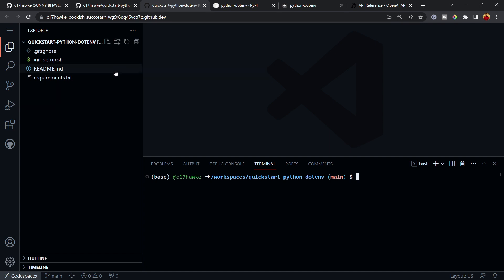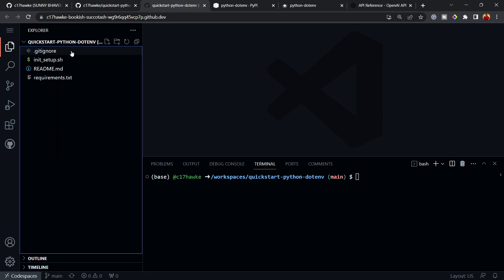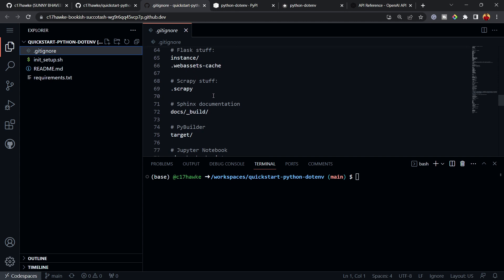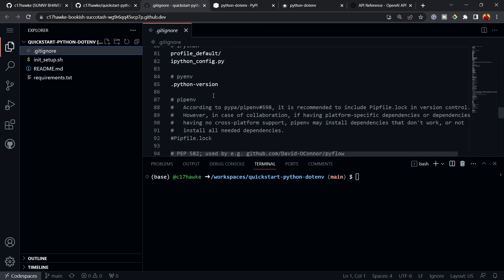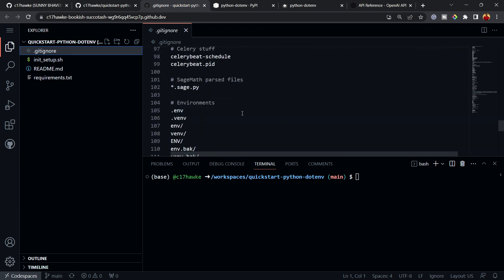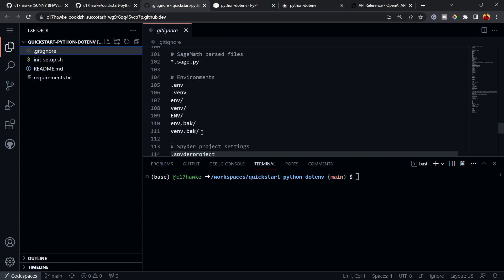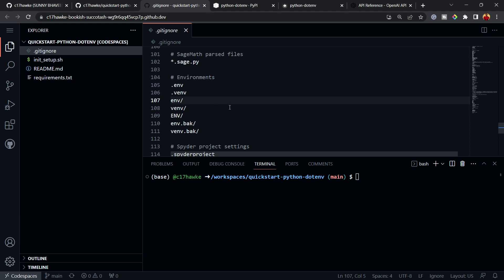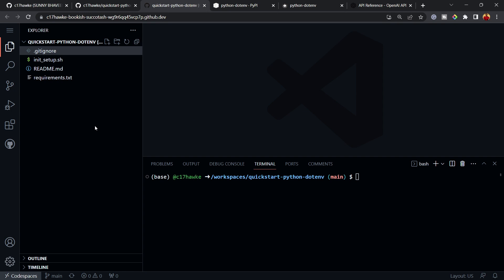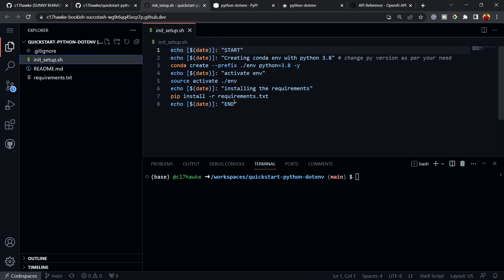Let me show you the contents of this repository. It has a .gitignore file which lists things that should not be committed to GitHub. You can see that '.env' is mentioned there, and also the 'env/' folder — so any virtual environment you create will be ignored by version control.